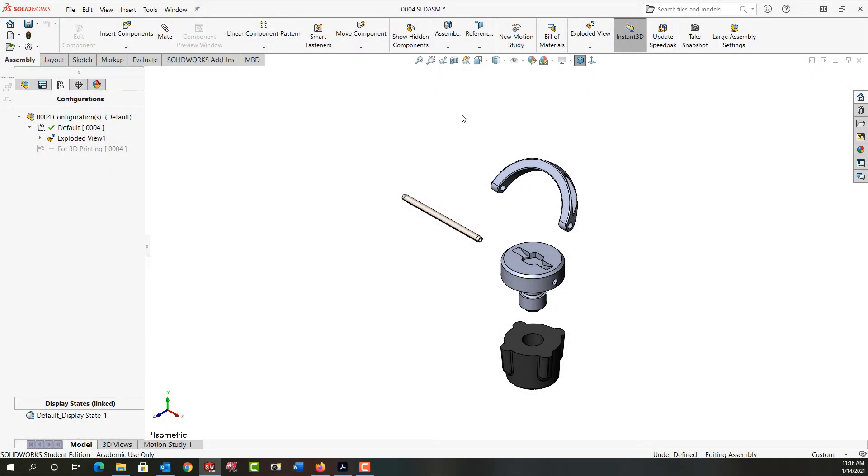In this video I want to demonstrate how to create the exploded line sketch using the smart explosion option. To do that I'll have to make sure first I have my exploded view.